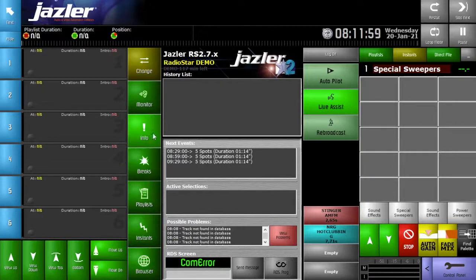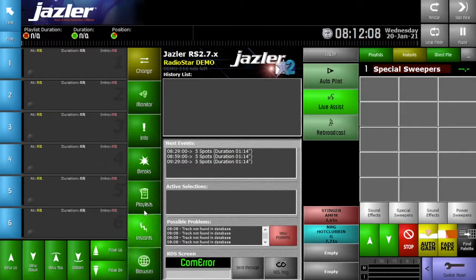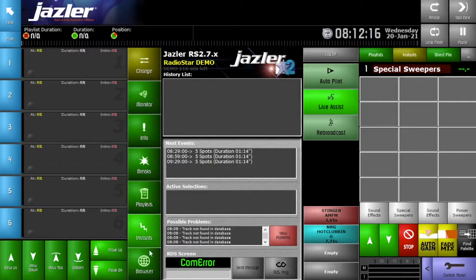There's a column of green buttons, each with a specific icon and name: Change, Monitor, Info, Breaks, Playlists, Instance, and then your Browser. When you click on one of these green squares, you'll see that the middle section changes its display, and the various options that are then chosen are available within that function menu.